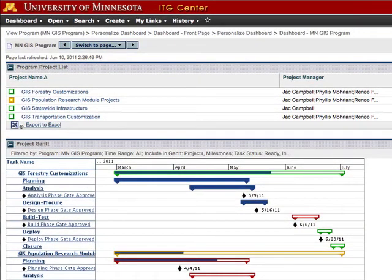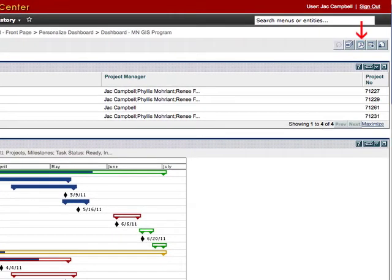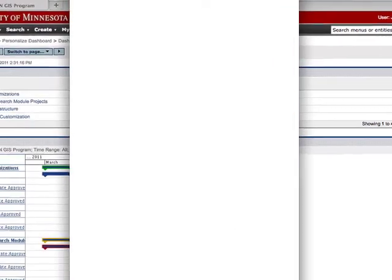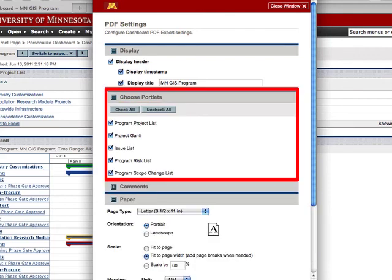To print the dashboard, you will first need to export it to PDF. The export option is located in the upper right-hand corner of the dashboard. When you click to create a PDF, you will get the PDF settings. For the most part, you can leave the default settings as they are; however, you may want to choose which portlets to include in the PDF. Just click the plus sign next to Choose Portlets and deselect any portlets you do not want to include. I am going to deselect the issues, risks, and scope changes, and then click Export.